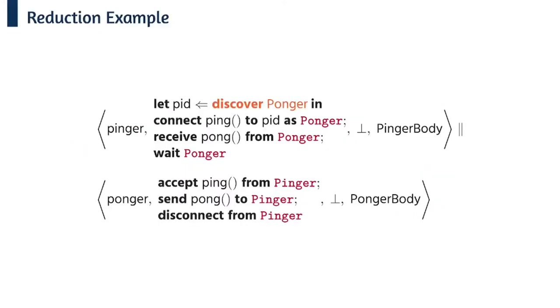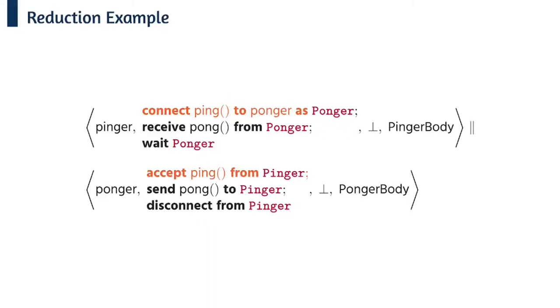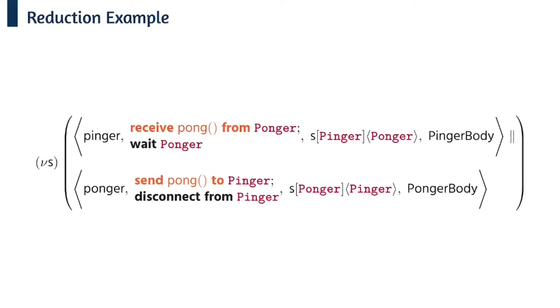Here's the runtime representation of these two actors. So we begin by discovering the ponger and then we get a process id for the ponger. We substitute that through and at this point the connect and accept actions can synchronize. At this point we then generate a session name restriction - so that's the new s on the side - and set the connection states of each actor. For example we can read the first connection state as taking part in session s as role pinger connected to role ponger.